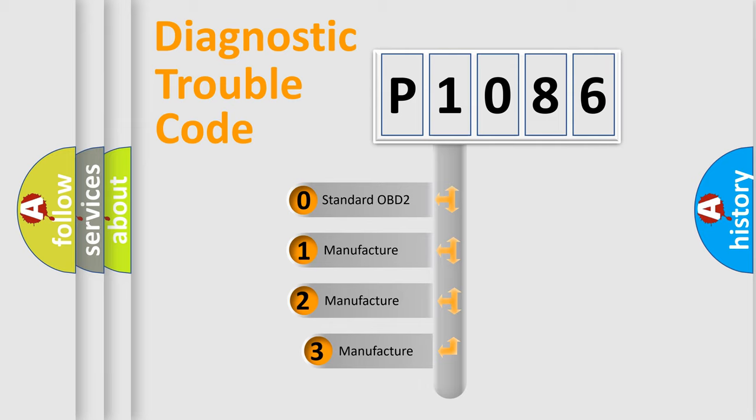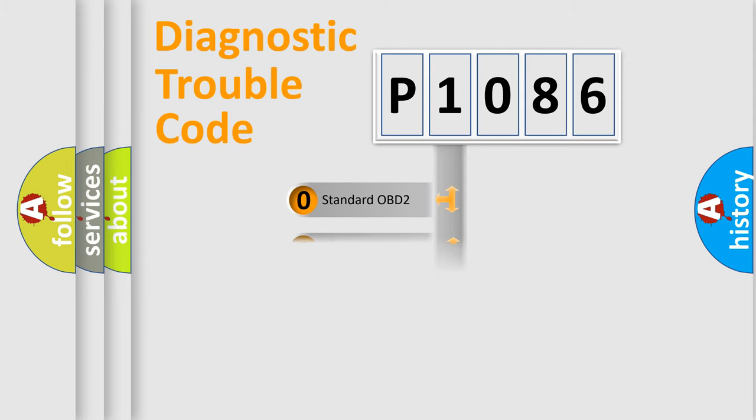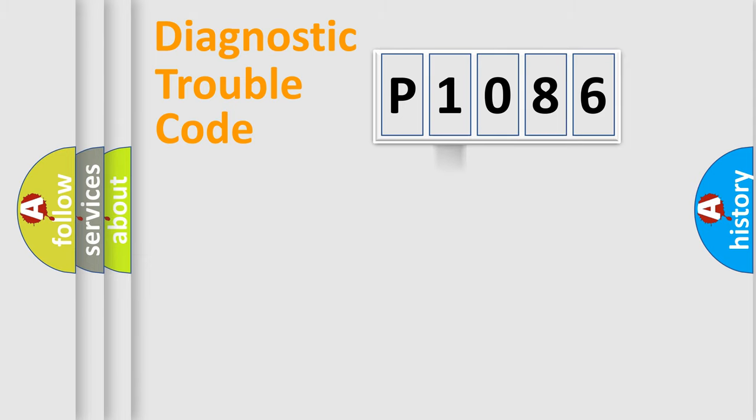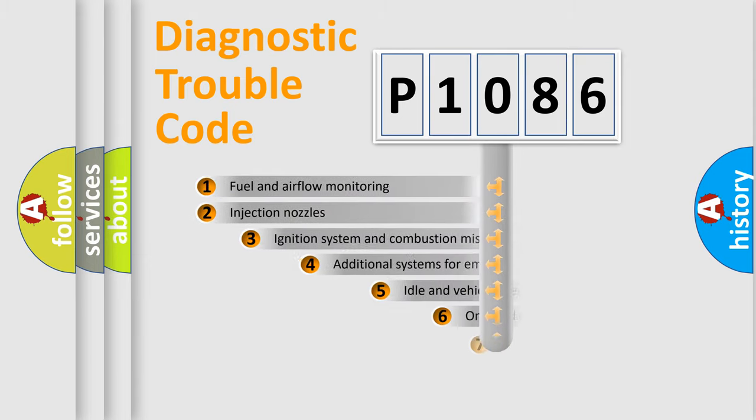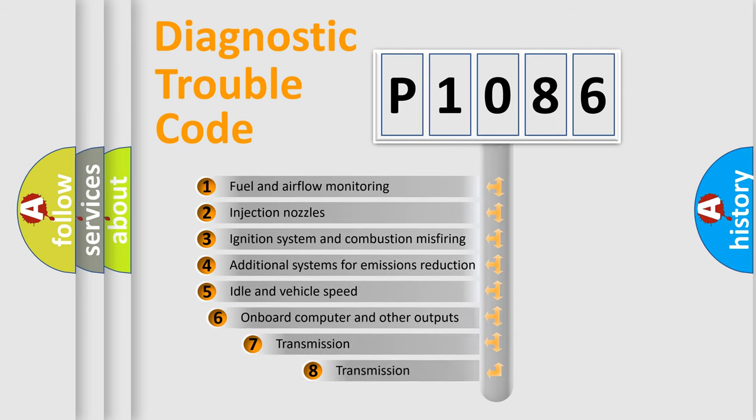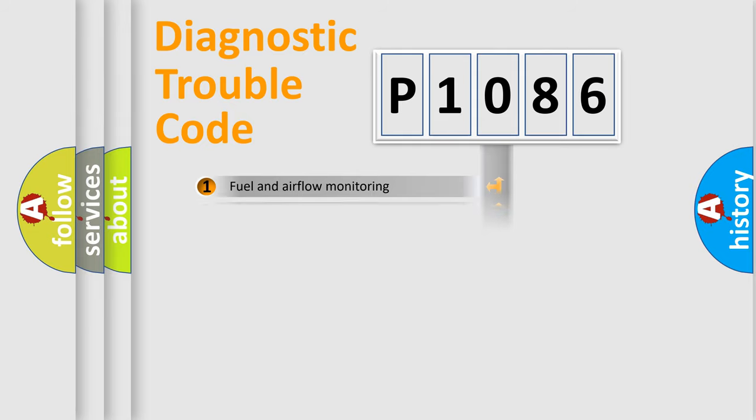If the second character is expressed as zero, it is a standardized error. In the case of numbers 1, 2, or 3, it is a manufacturer-specific expression of the car-specific error. The third character specifies a subset of errors. The distribution shown is valid only for the standardized DTC code.